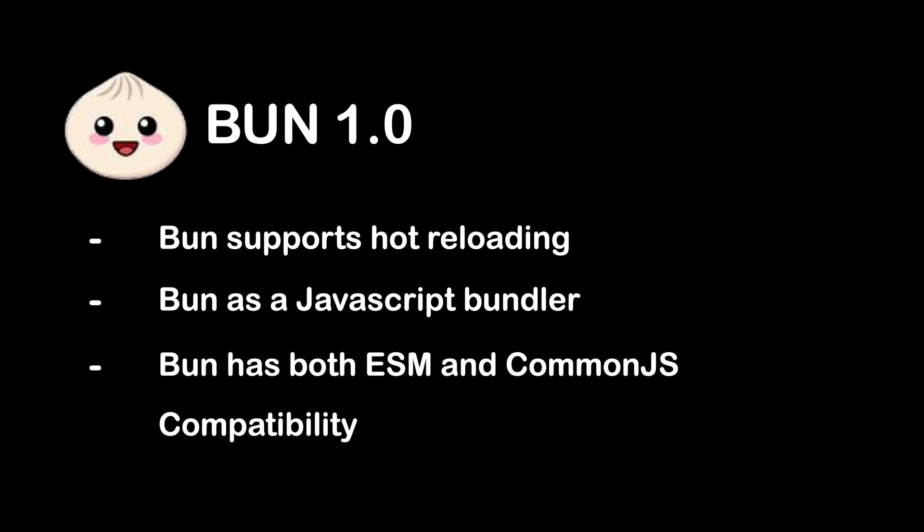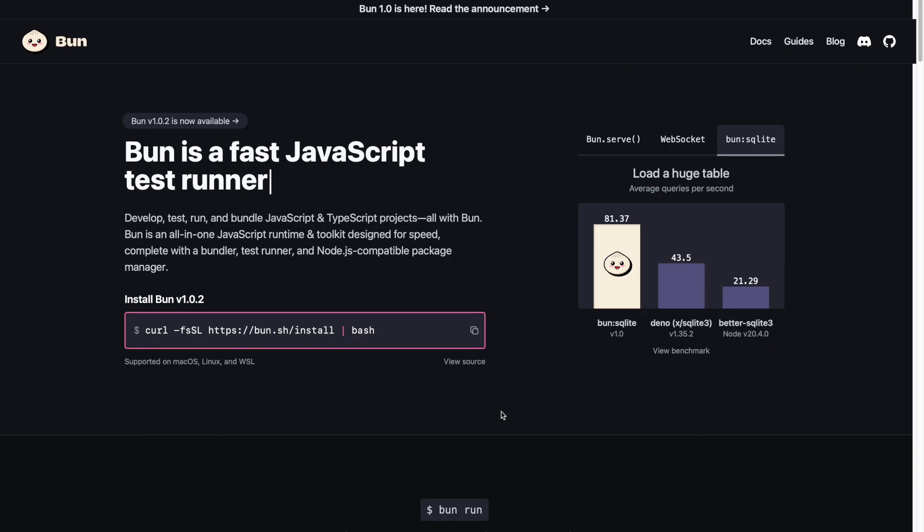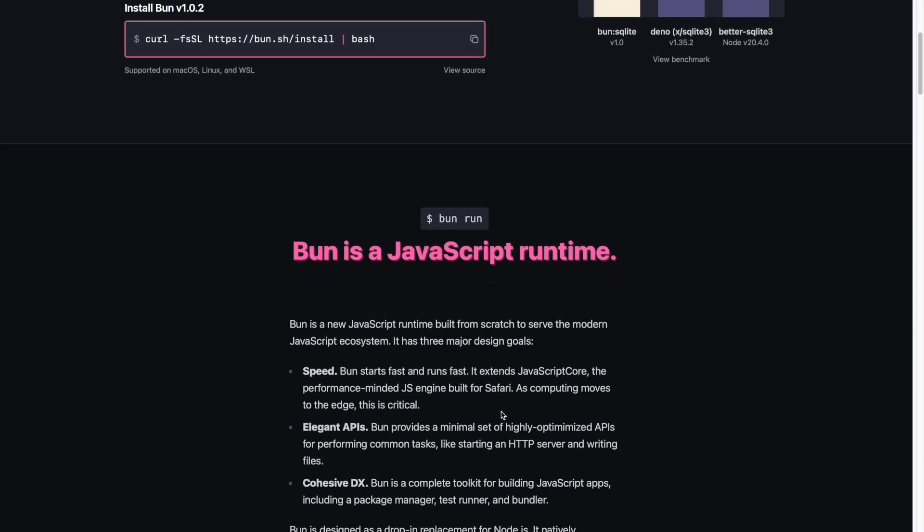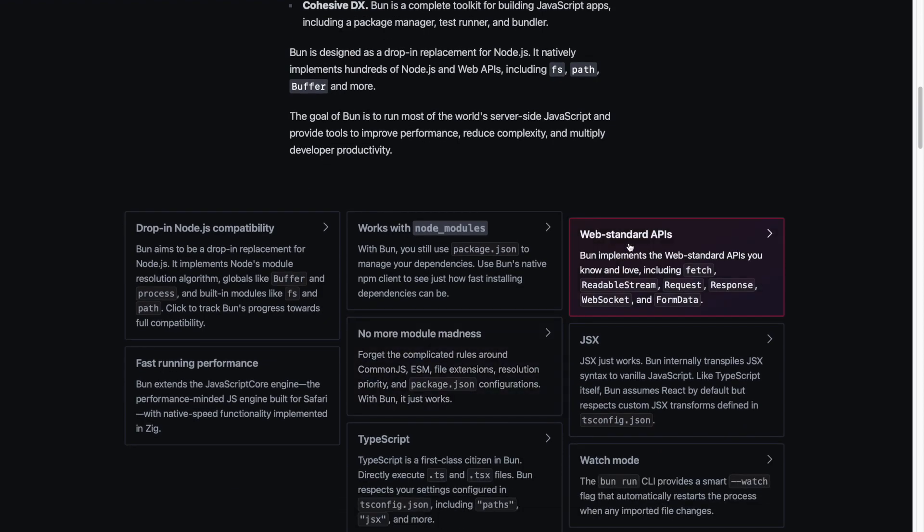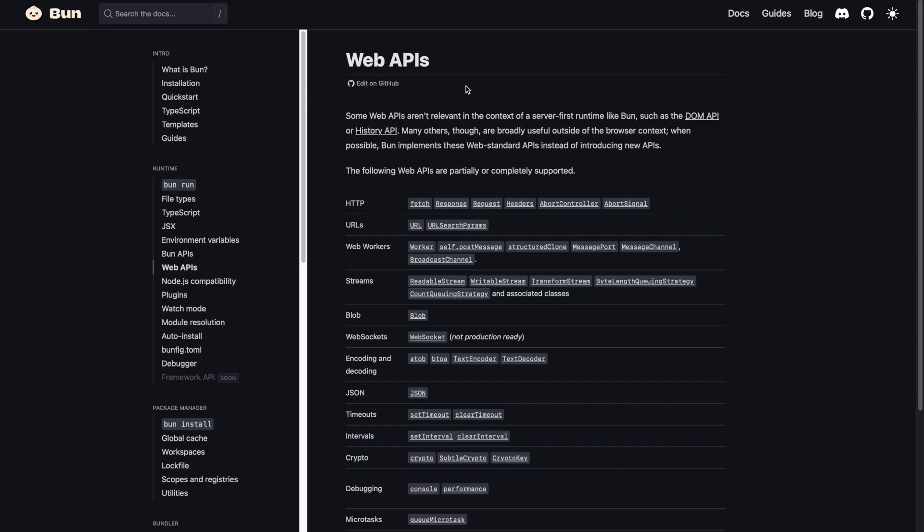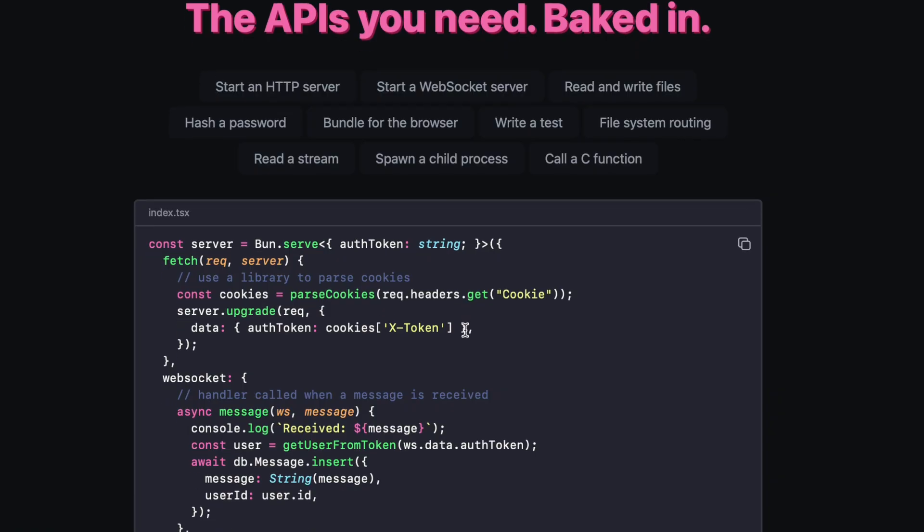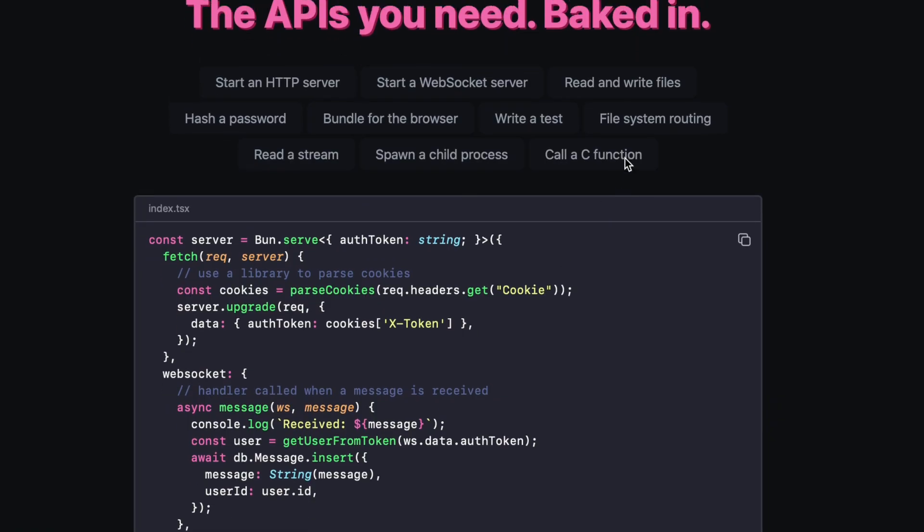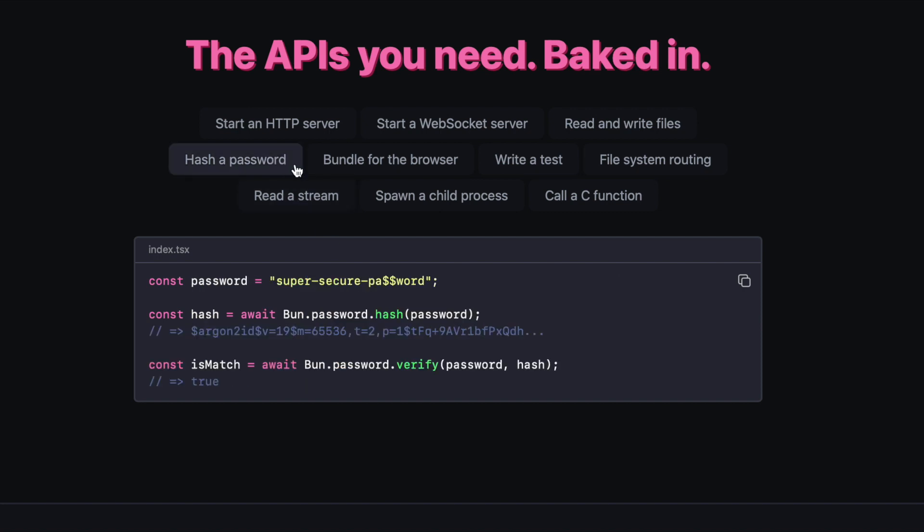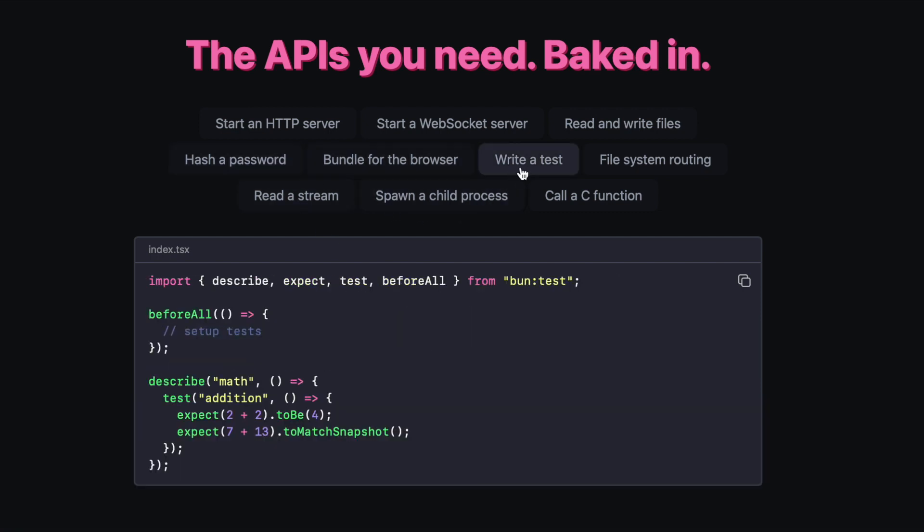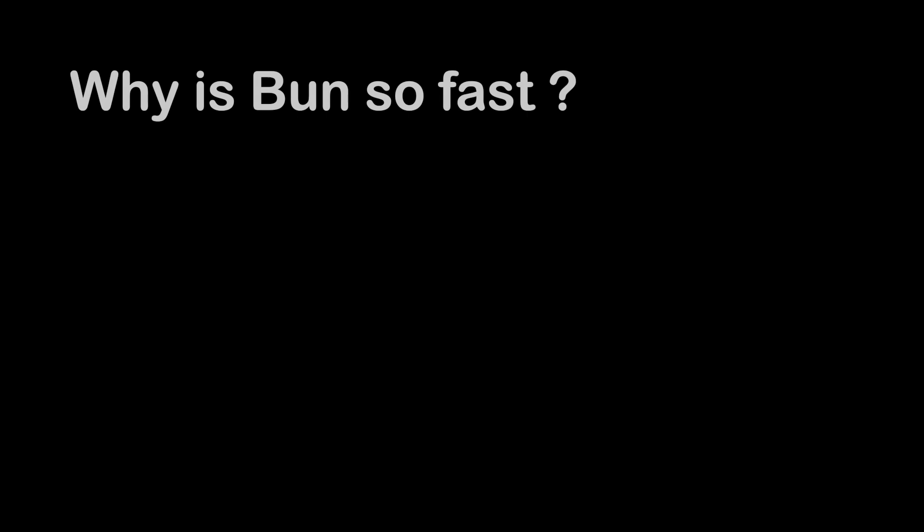Apart from that, Bun has built-in support for web standard APIs that are available in browsers such as fetch, along with extra Bun APIs like Bun.file to lazy read a file and Bun.write to write a file to the local file system, which is a lot simpler than Node.js.